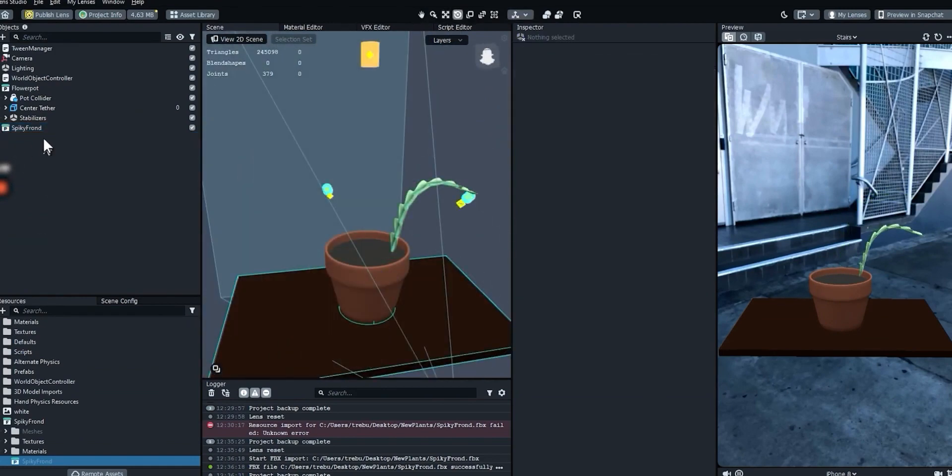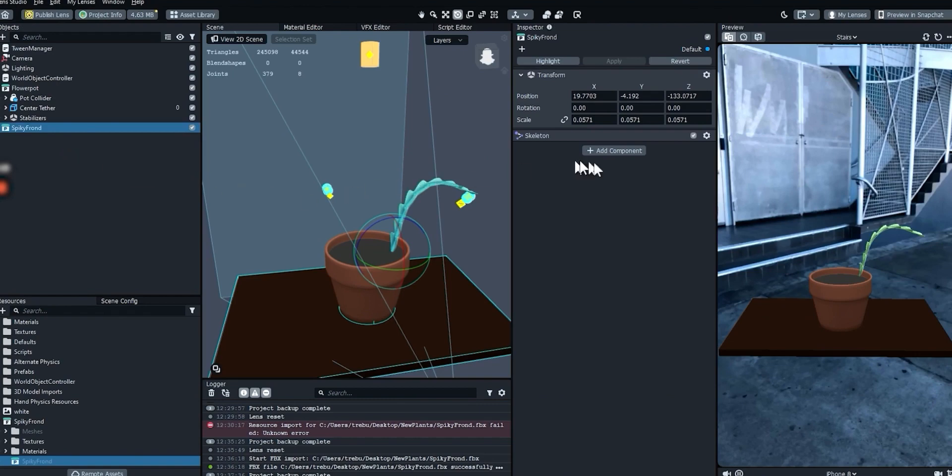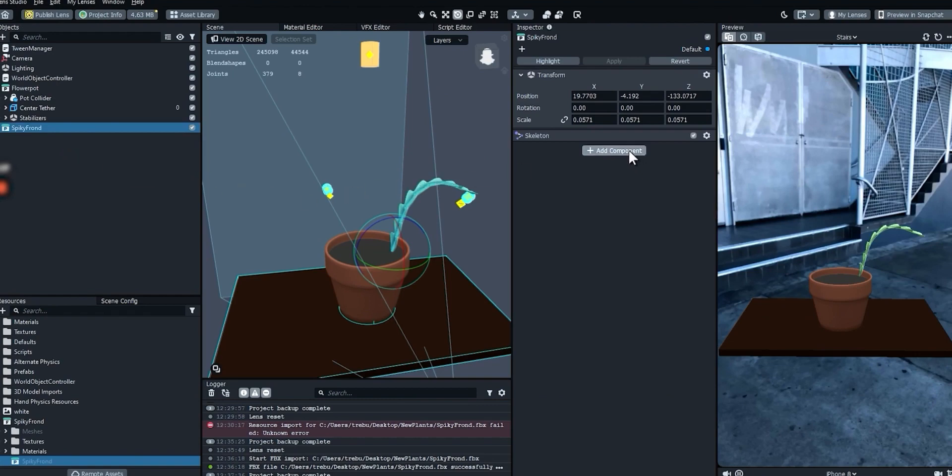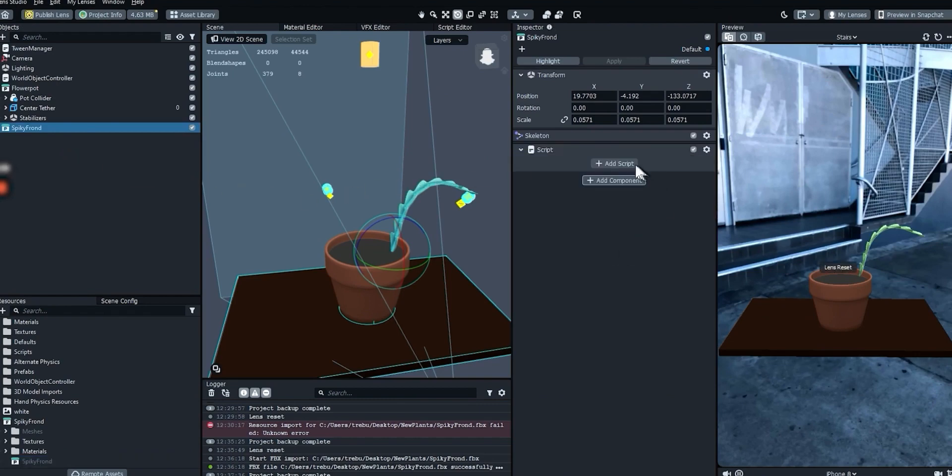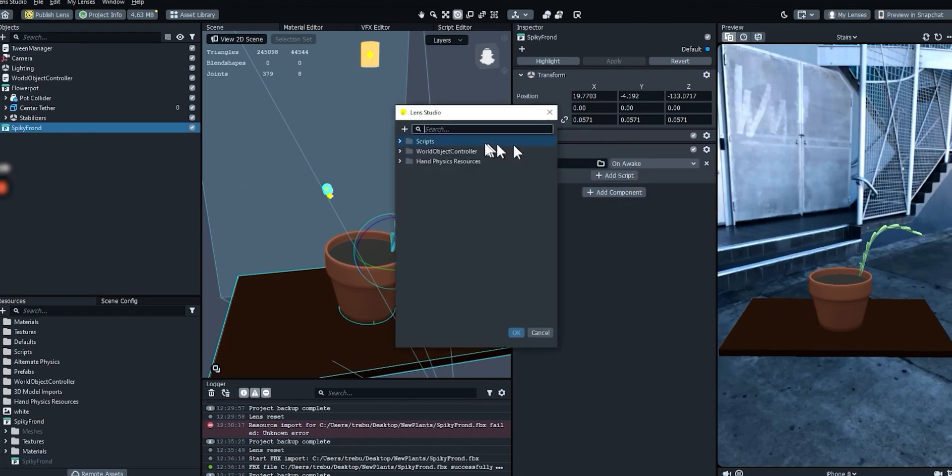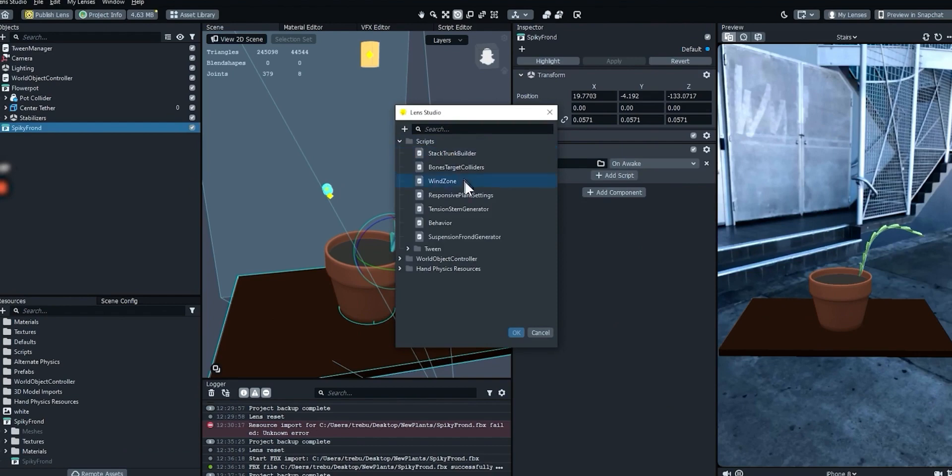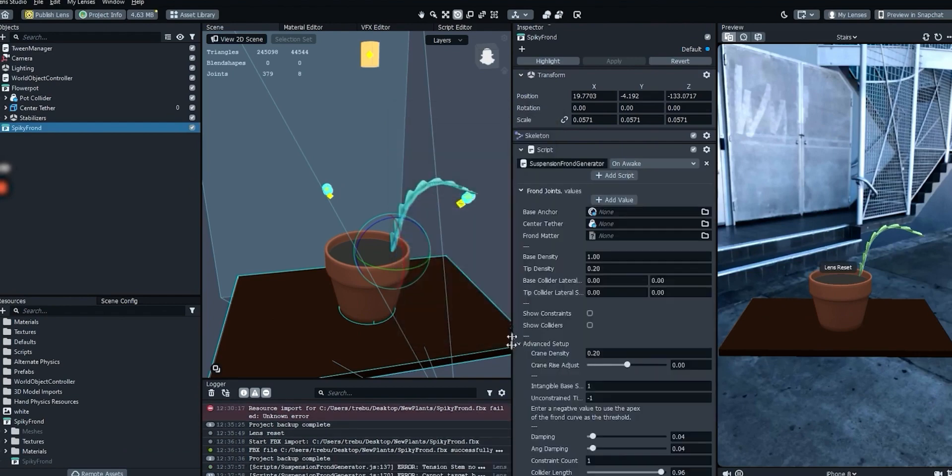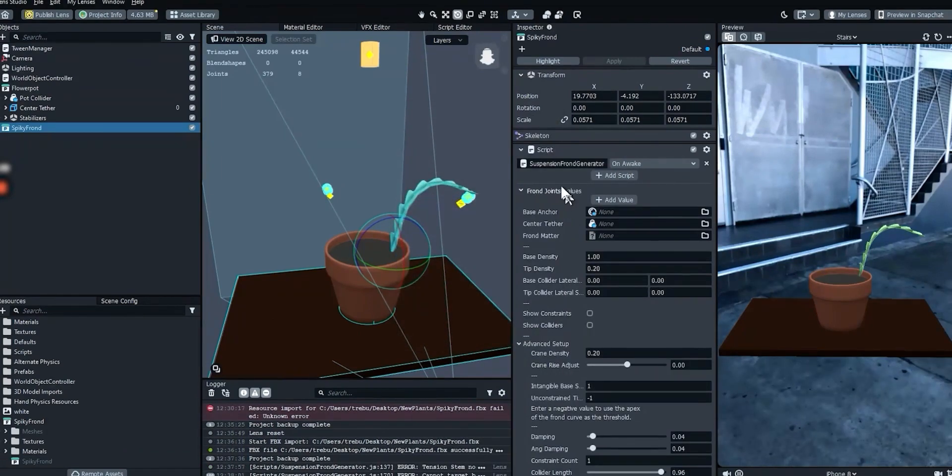We'll resize and reposition this as well so it fits in the pot. Select the main frond object and add a script component. Apply the suspension frond generator script to the script component.